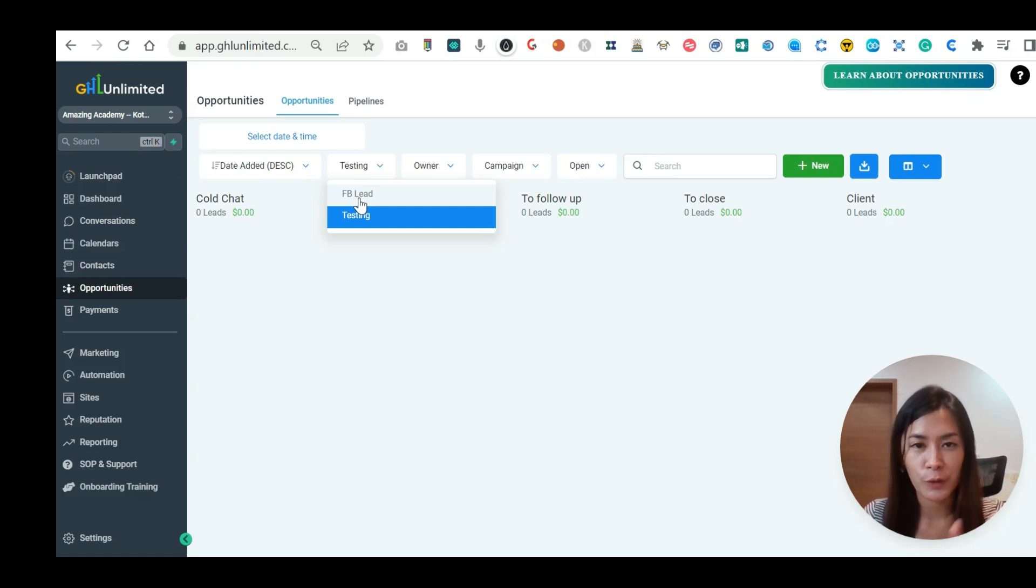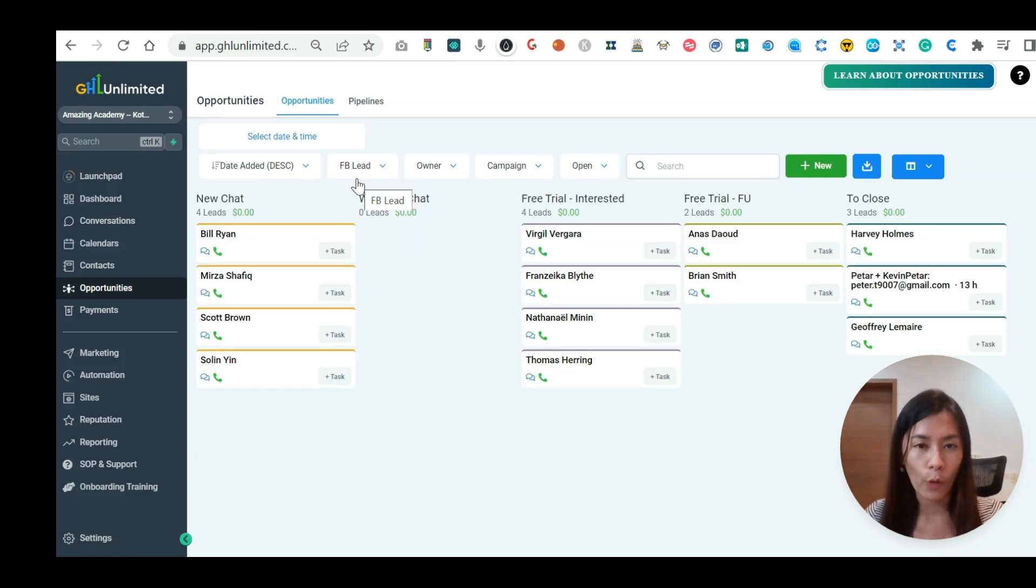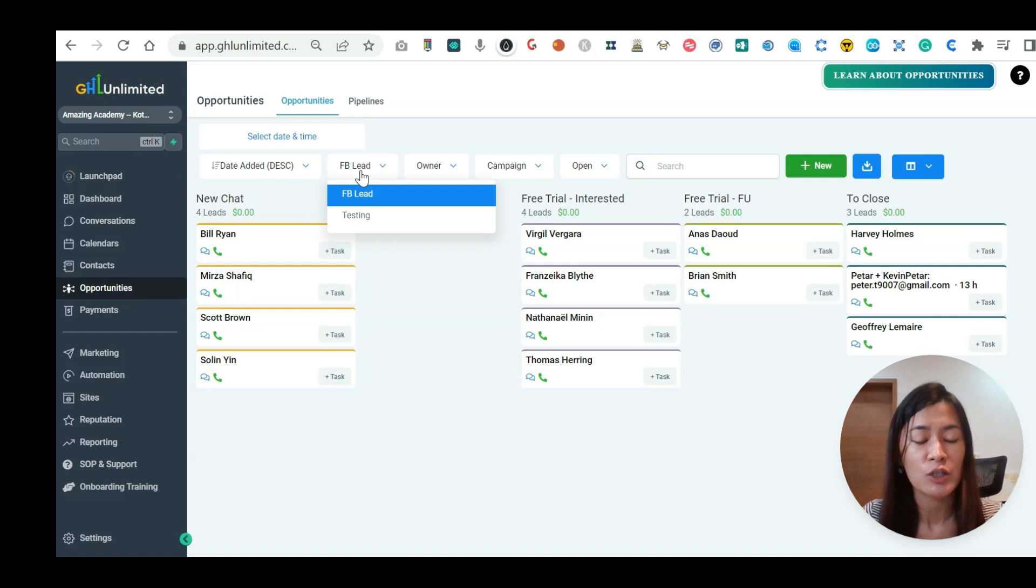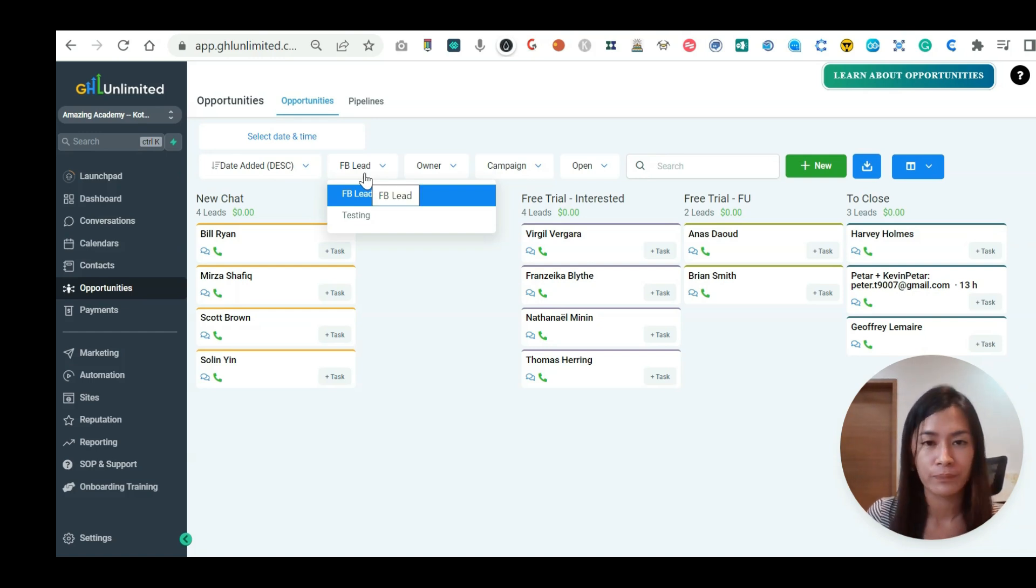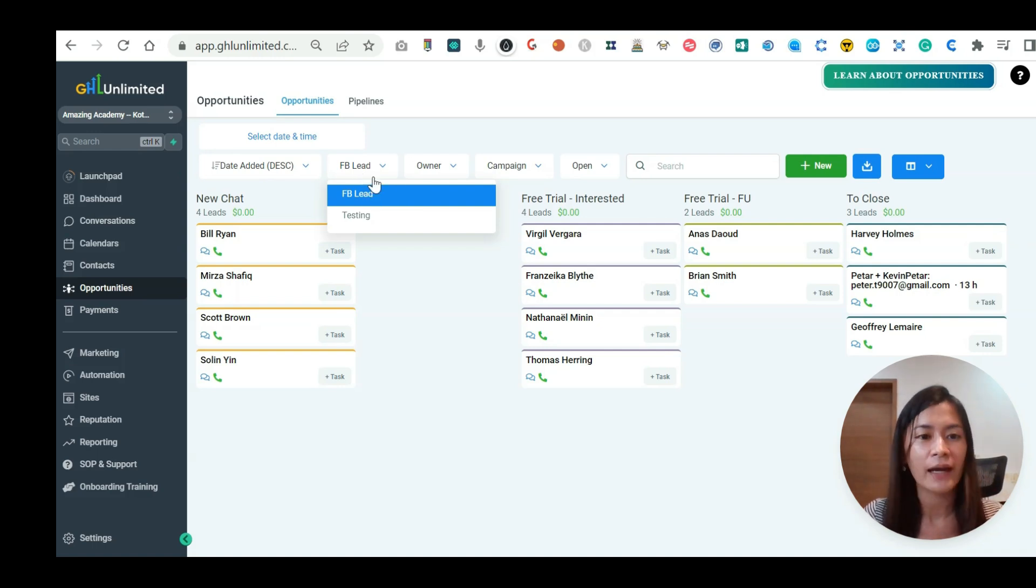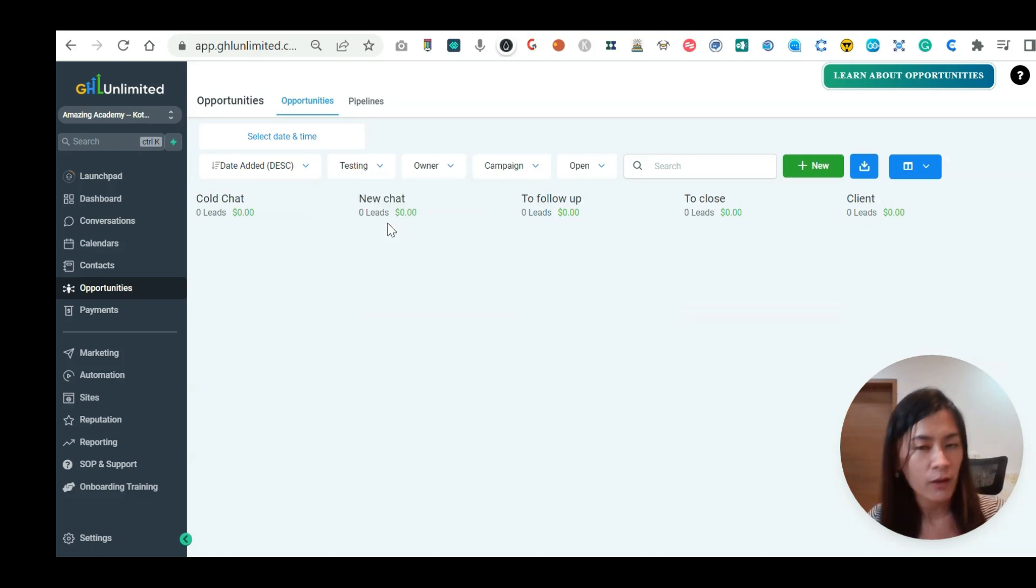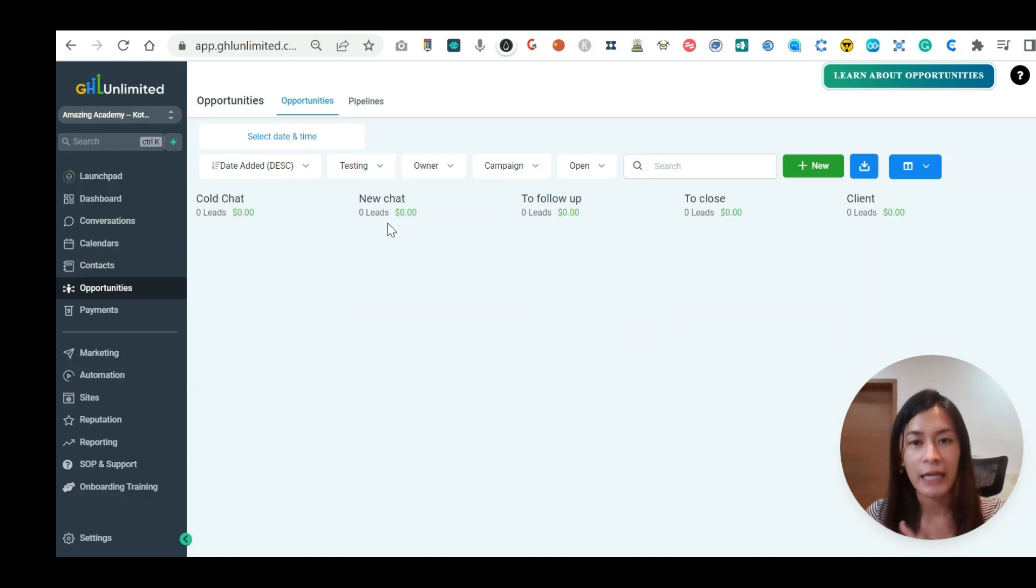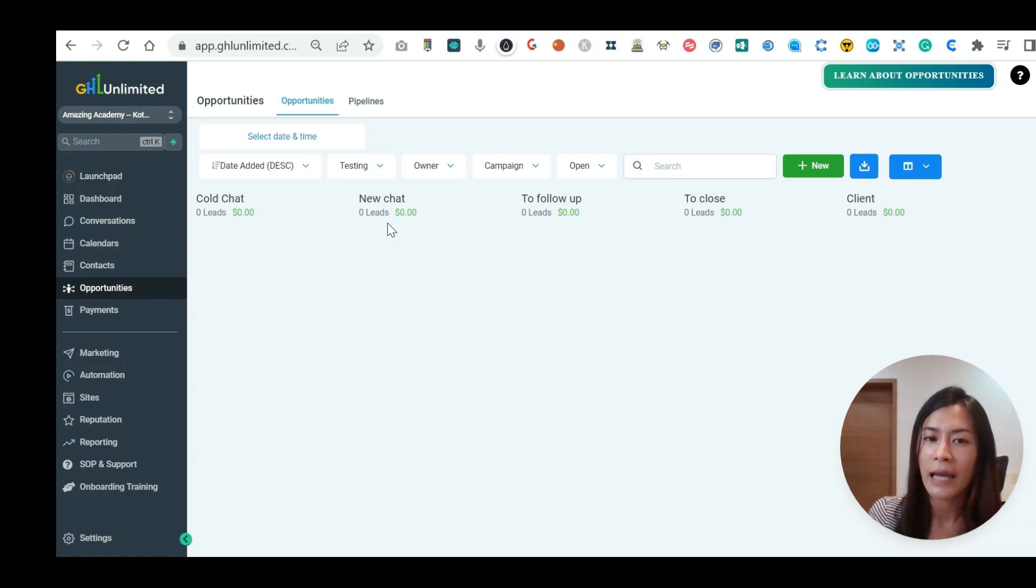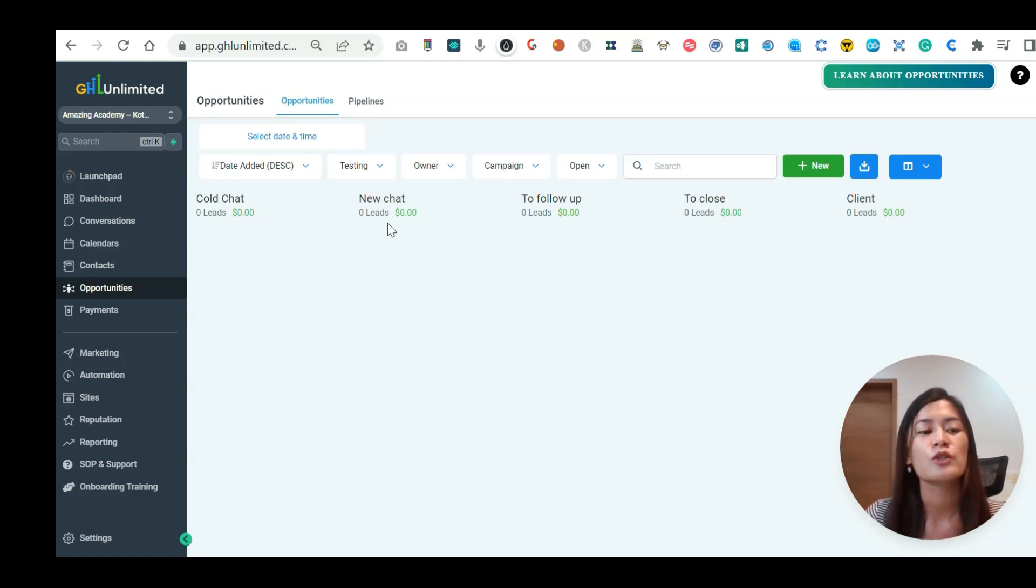So when you tag your clients at the labels inside in the Genius Messenger, they will automatically sync in Go High Level. These two software talk together. That is the reason why you should actually sync them. Whenever you update any emails or phone number in Genius Messenger, it will also automatically appear in Go High Level. Or when you update in Go High Level, it will also automatically appear in the Genius Messenger.